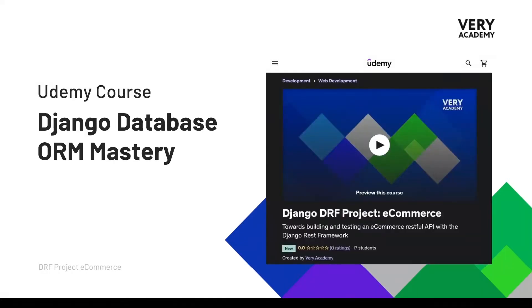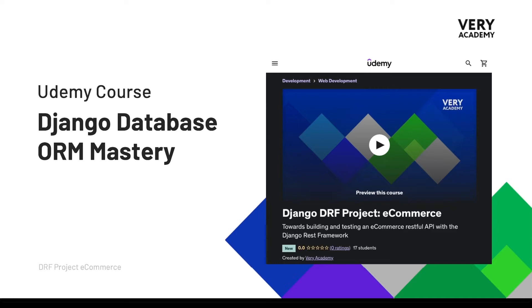This course is also available on Udemy where you can watch the course ad-free, download the tutorial source code and access all updated tutorials and playlist. The link to the course which will always provide the best price can be found in the video description.